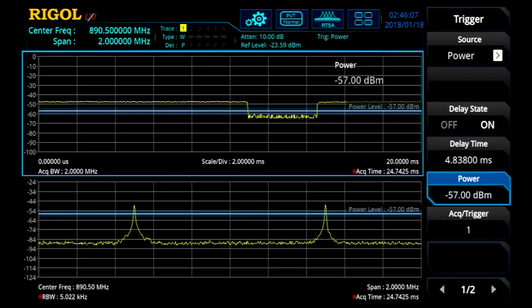Since we are using a real-time spectrum analyzer, we are also able to view the PLL's locking event in the time domain by using the PVT viewing mode. The lower panel shows us the signal in the frequency domain, and in the upper panel we are able to see the signal in the time domain. In this domain, we are able to determine the switching time between the two RF signals.